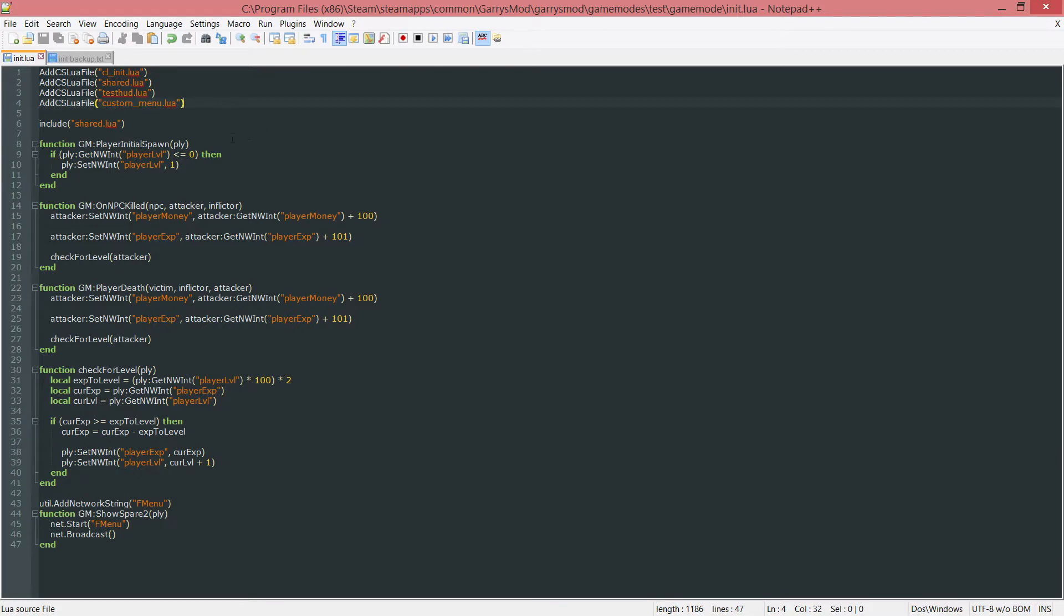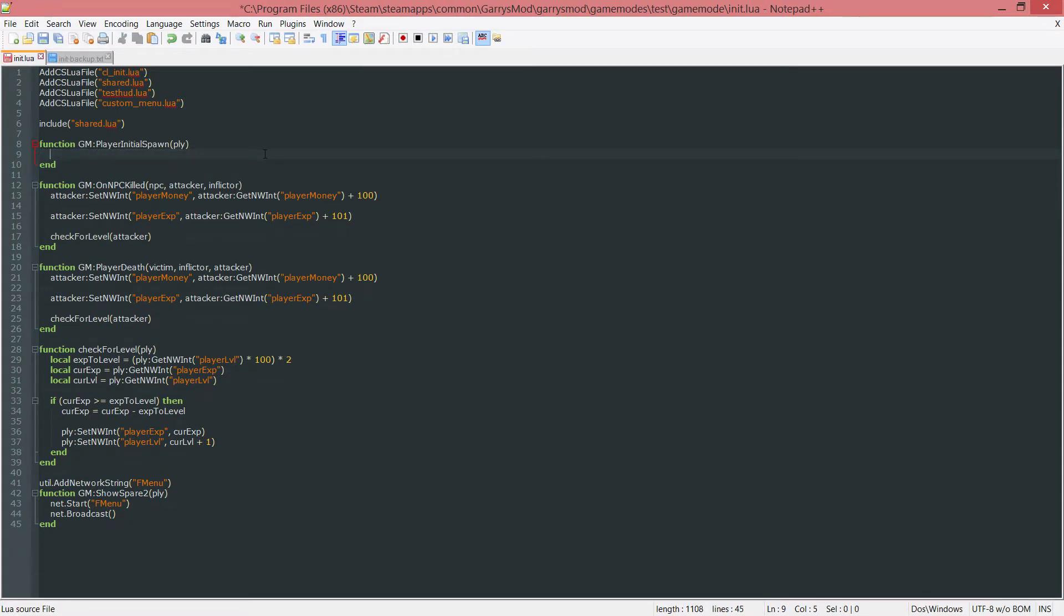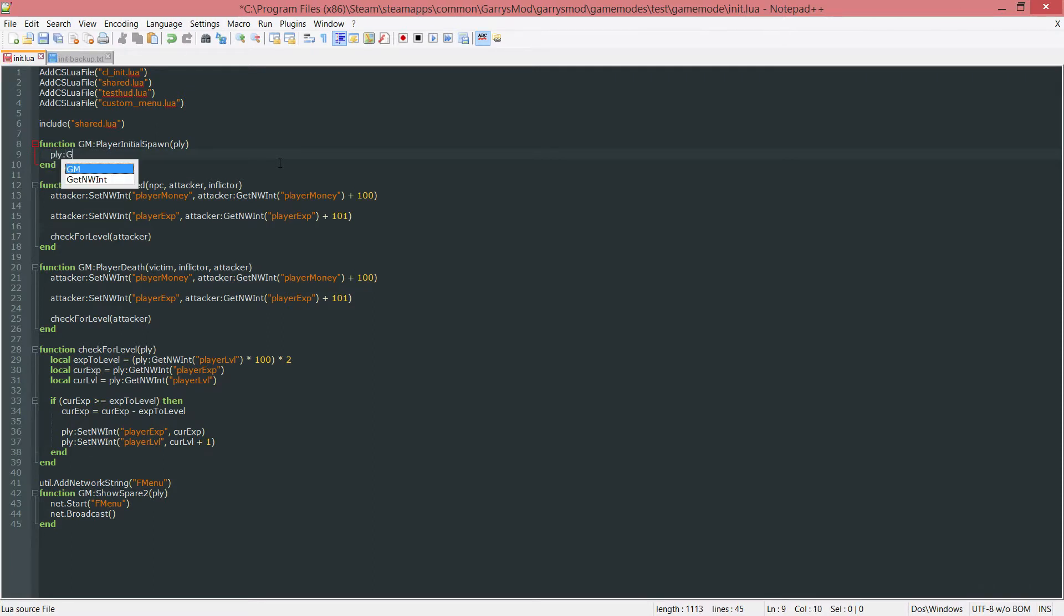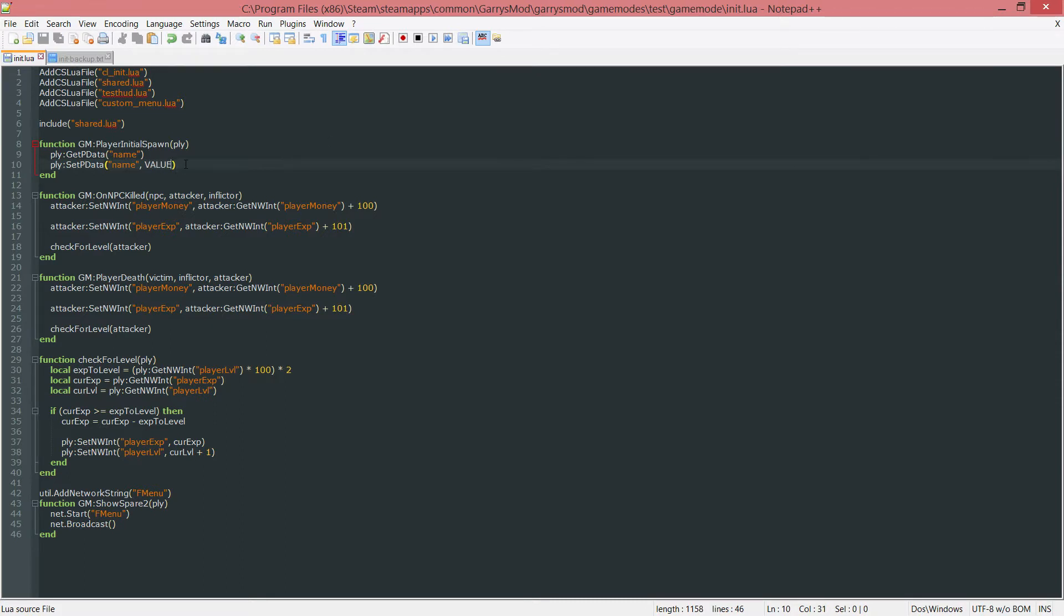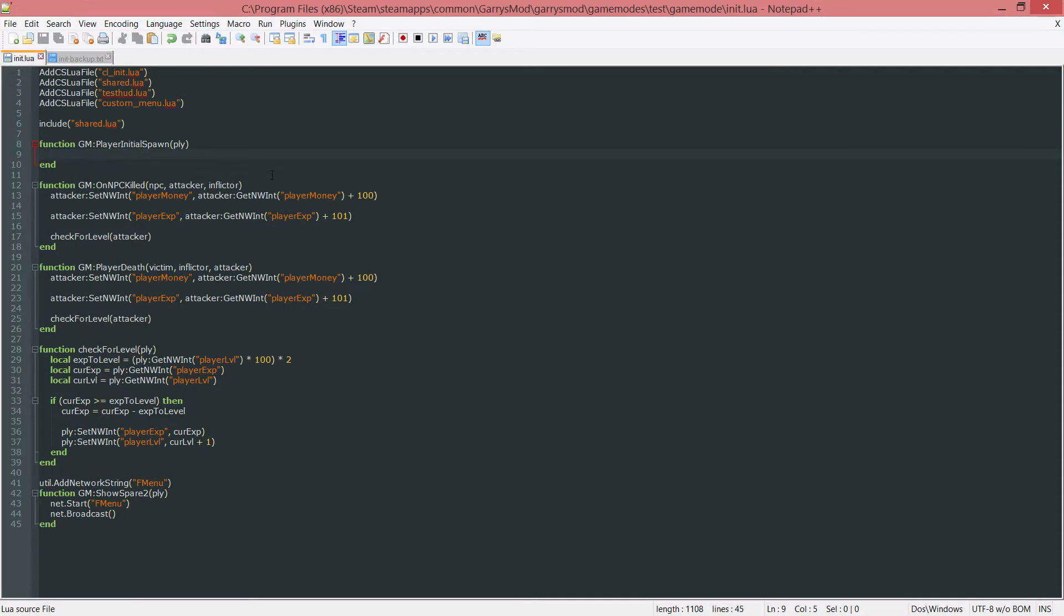Next up we want to be working in our player initial spawn function. I'm going to get rid of everything that is currently in here and start anew. We're going to be using two things: ply colon get pdata which takes one argument which is the name of the data object, and ply colon set pdata which takes the name of the object followed by the value. Now let's get rid of that and start using this.